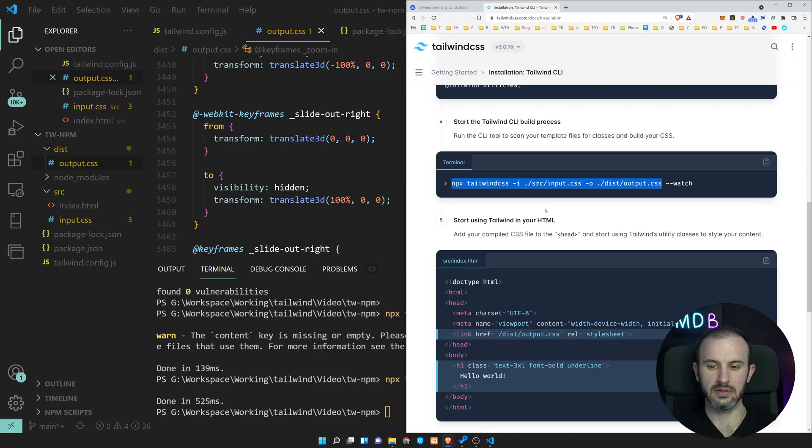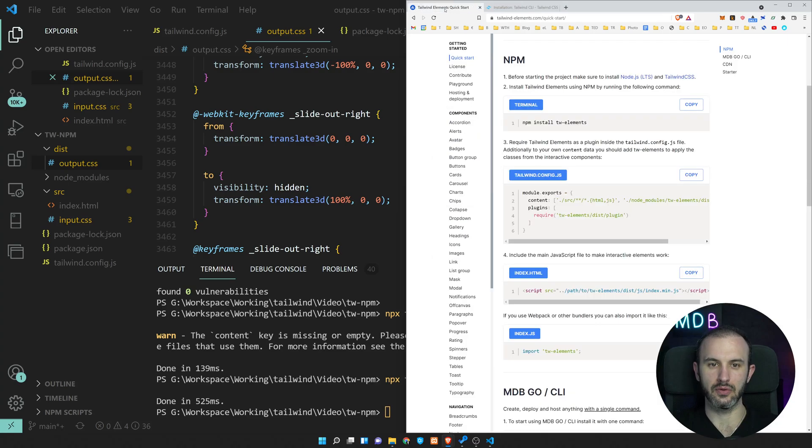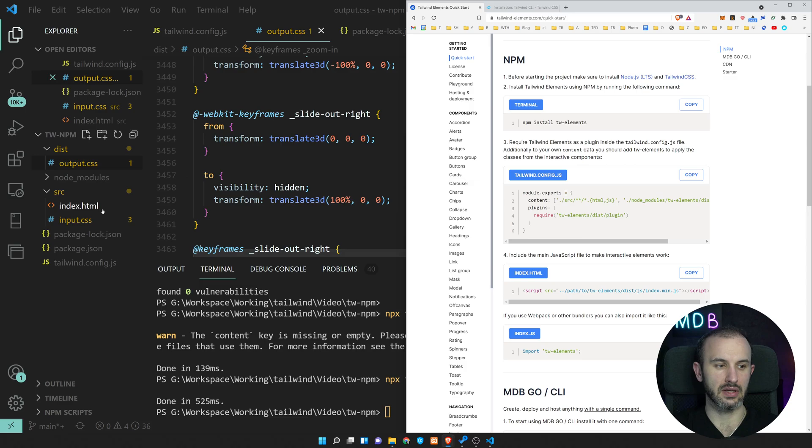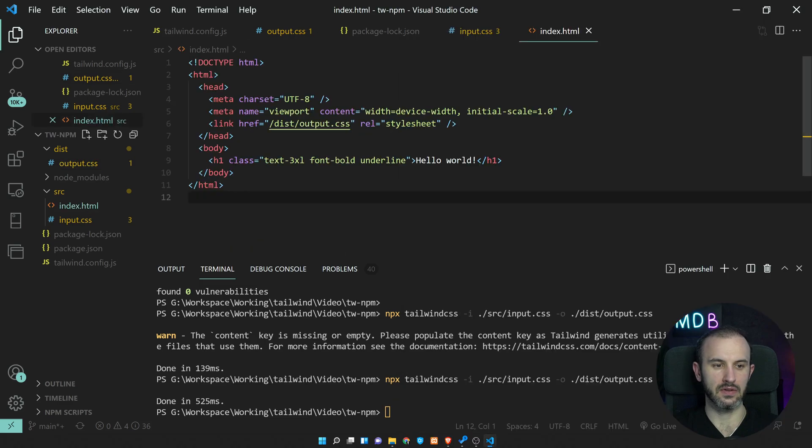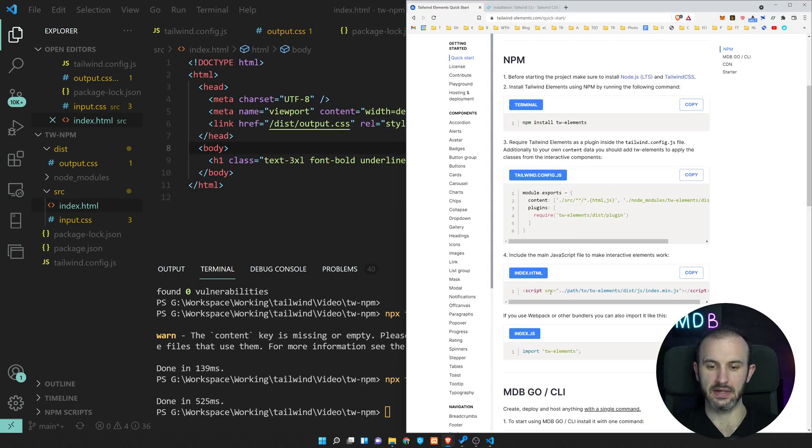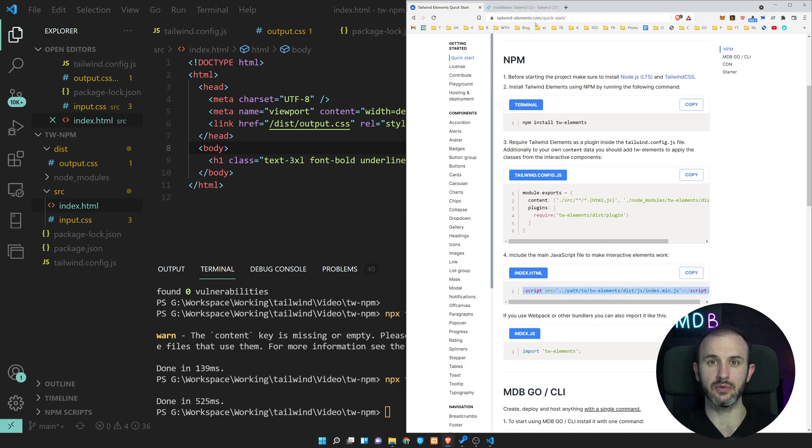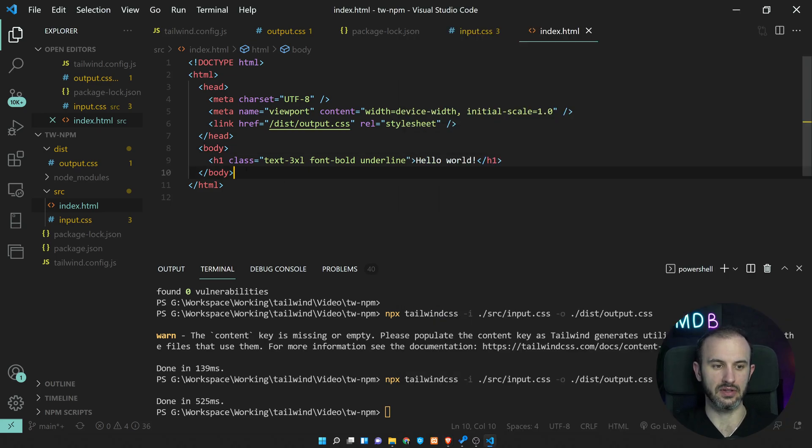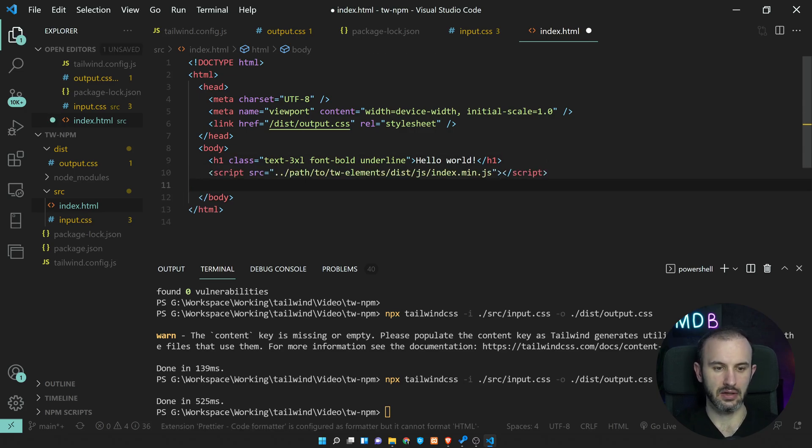So now the last step we have to do is actually to add the dependencies. So we already have within our index.html, our output CSS linked. Now let's add the JS. So the part which is missing in Tailwind, and which is coming with Tailwind elements. So let's add it here.